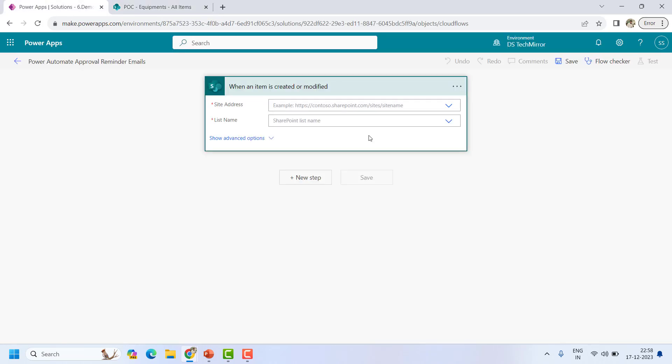Before I proceed, let me tell you: in the default approval process, Microsoft has not given any reminder functionality. I will show you how we can do that using parallel branches. Let's quickly get started.